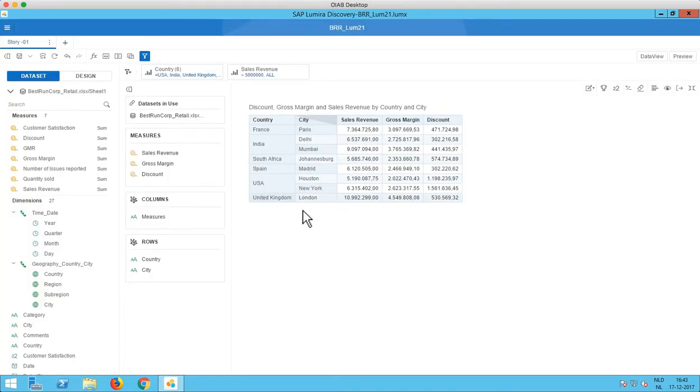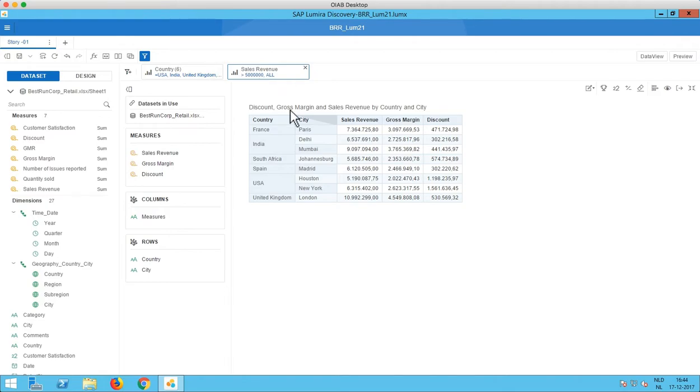So you see the table is now filtered. Also a new filter has been added to the filter bar on top. And we only see the values that have a sales revenue of five million or bigger.